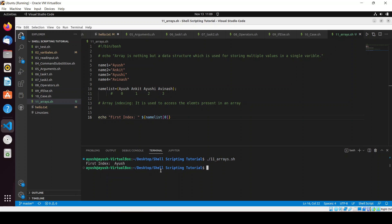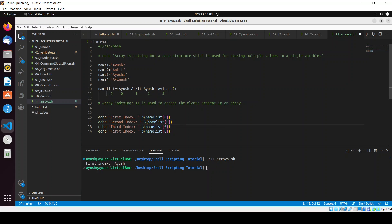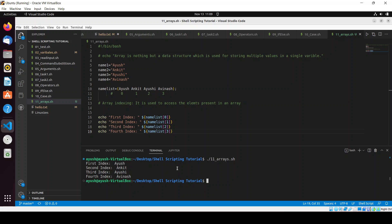Now I'll print all four indexes. I'll copy the echo statement and change the index numbers — 0, 1, 2, and 3. After saving and running ./11.sh, you can see: first index, second index, third index, and fourth index all printed correctly.